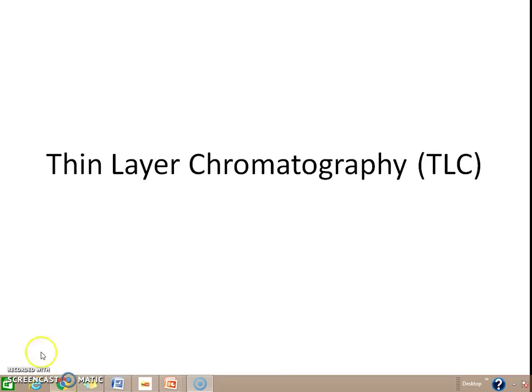Good afternoon friends. Today we will deal with the topic of thin layer chromatography.